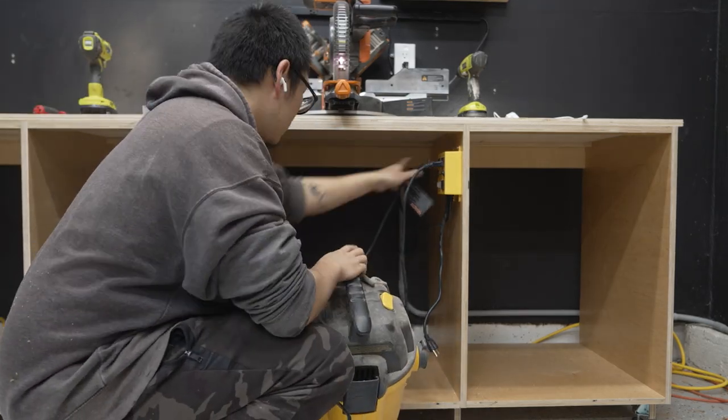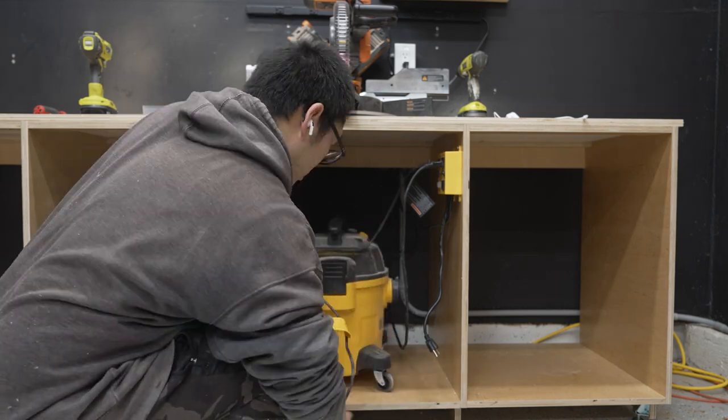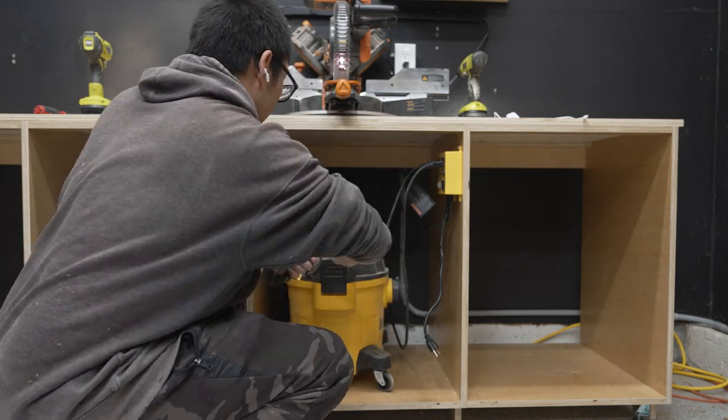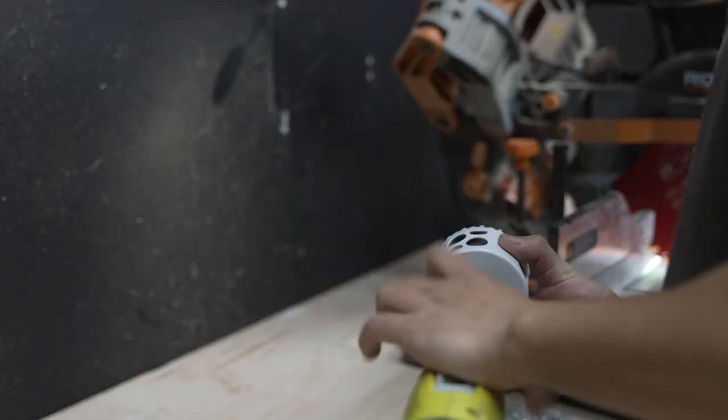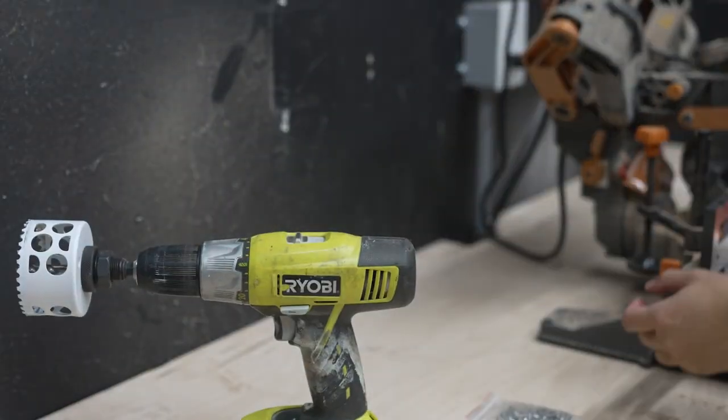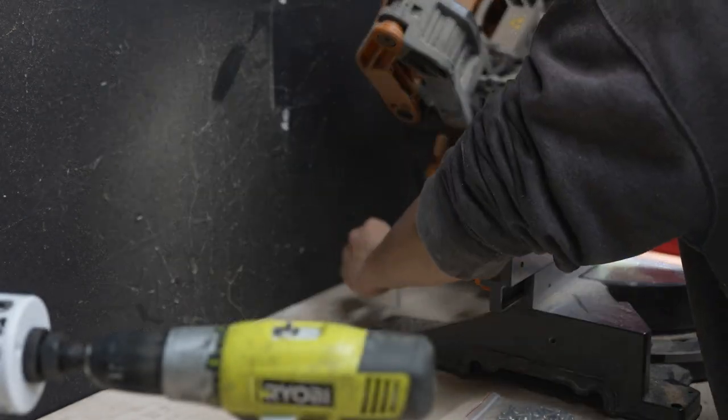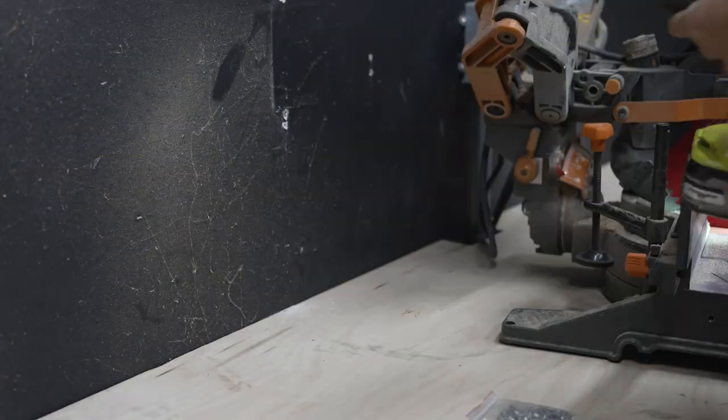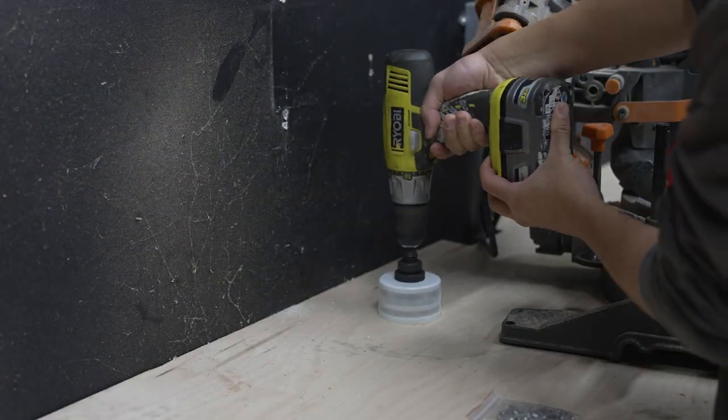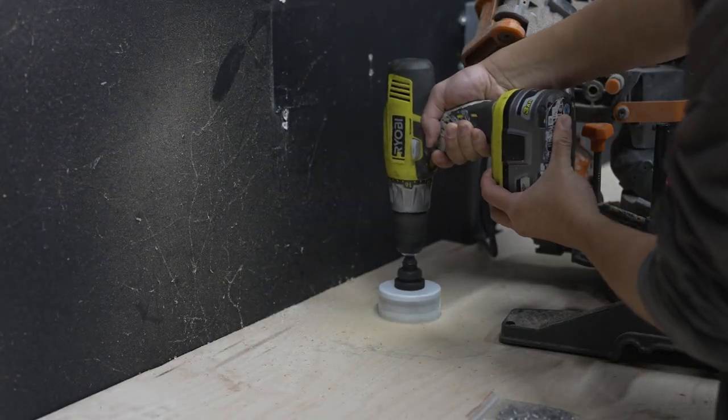I'm putting back my little DeWalt shop vac for the miter saw. It's not very powerful, and here I'm drilling the hole for the hose to come through.